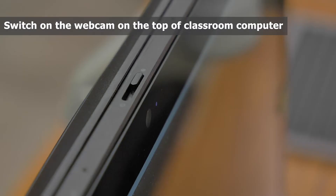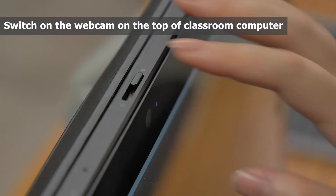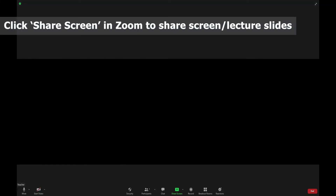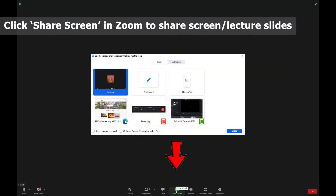Don't forget to switch on the webcam, which is on the top of the classroom computer. To share your screen or lecture slides, click Share Screen in Zoom.